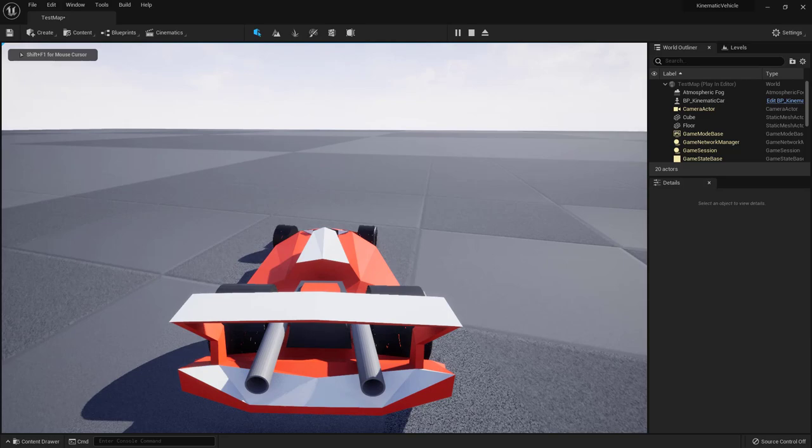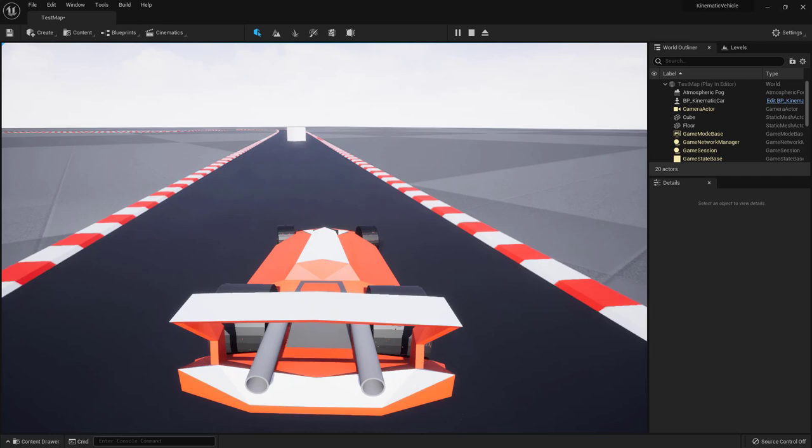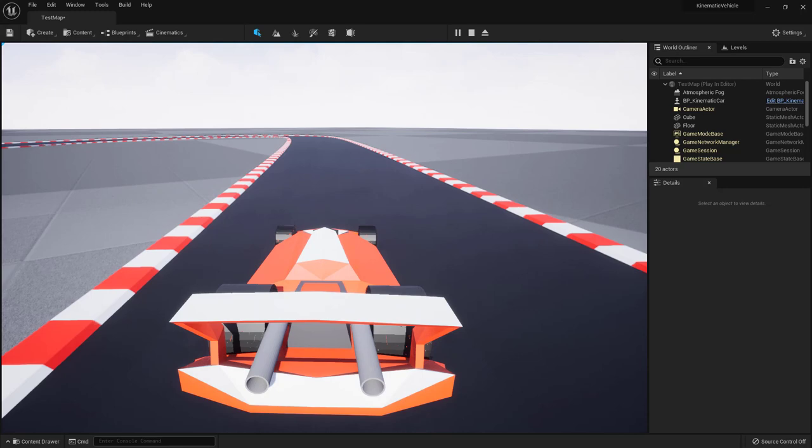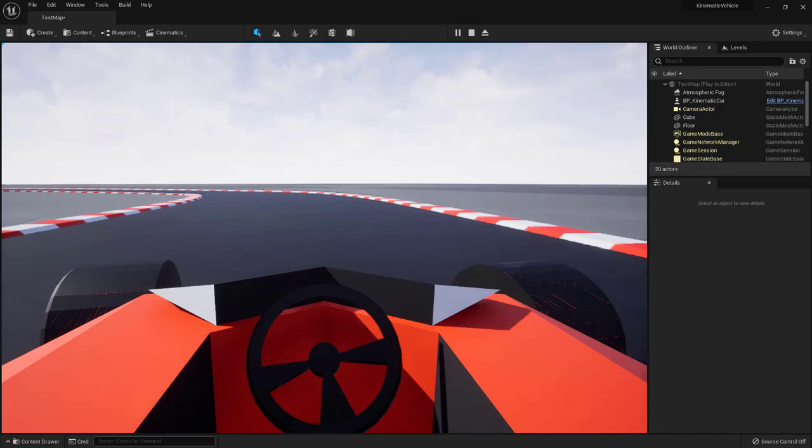Hello and welcome to another tutorial on my YouTube channel. Usually I cover a lot of physics-based vehicles, but I found also some use for kinematic vehicles. So if you are doing a simple racing game and want to drive a vehicle around, there is a much easier way to create your own vehicle.